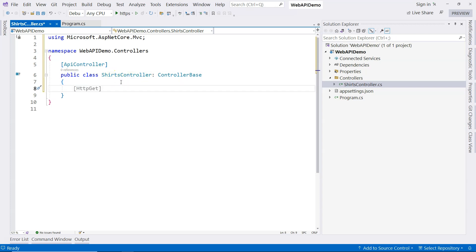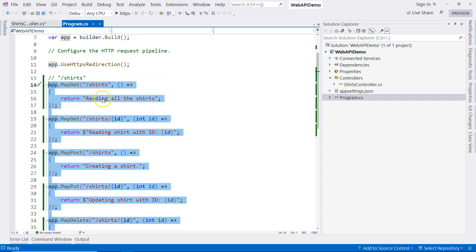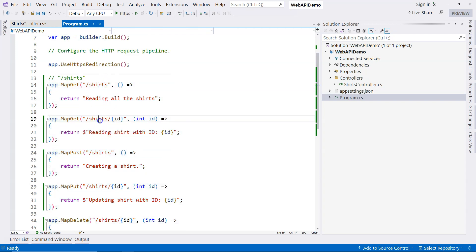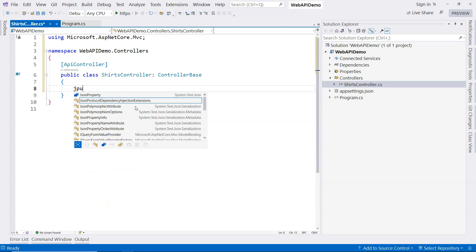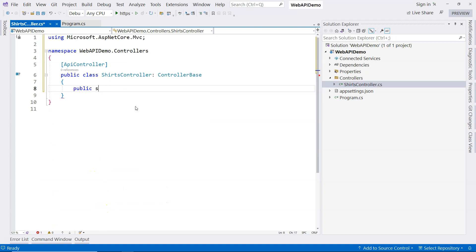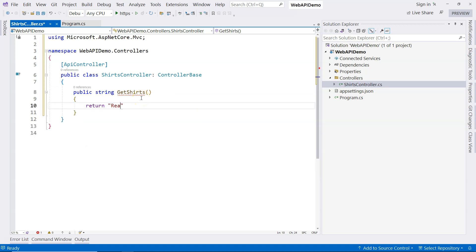So these two things make the shirts controller a web API controller. And inside here, we can basically create methods for each one of these endpoints. For example, we can start creating the get shirts method to return all of the shirts. And then we can basically give the same type of message, reading all the shirts.